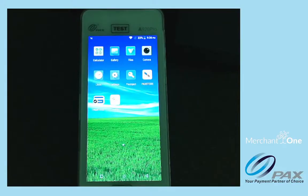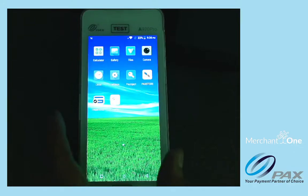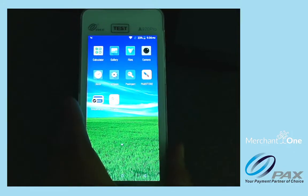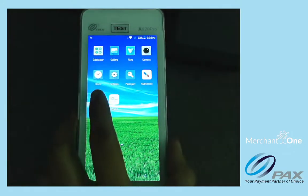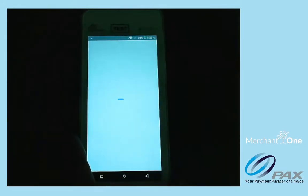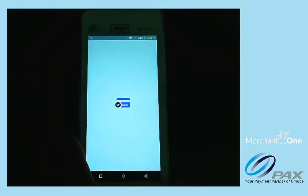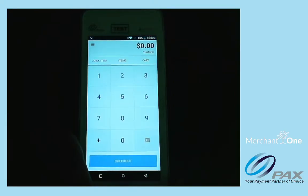Here's how to tip adjust on the PAX A920 using SwipeSimple. We'll go ahead and tap on the SwipeSimple app, and once it loads up, we're going to tap on the menu in the top left.